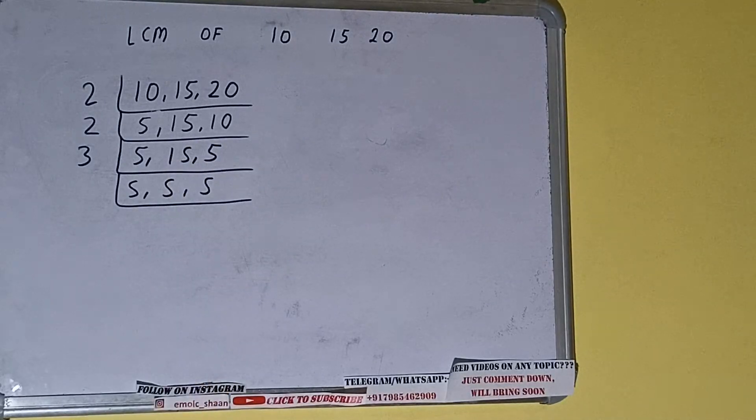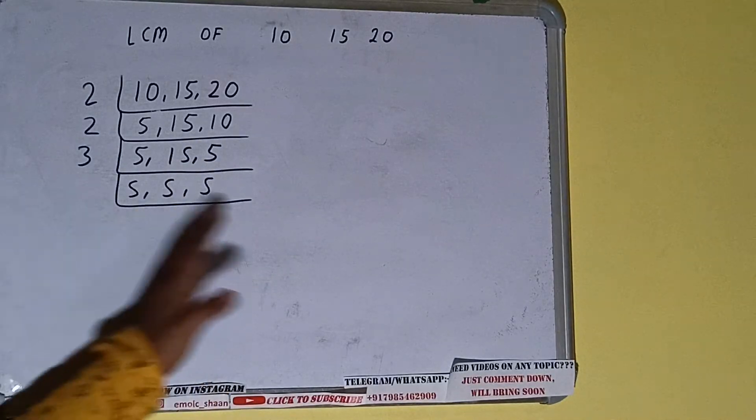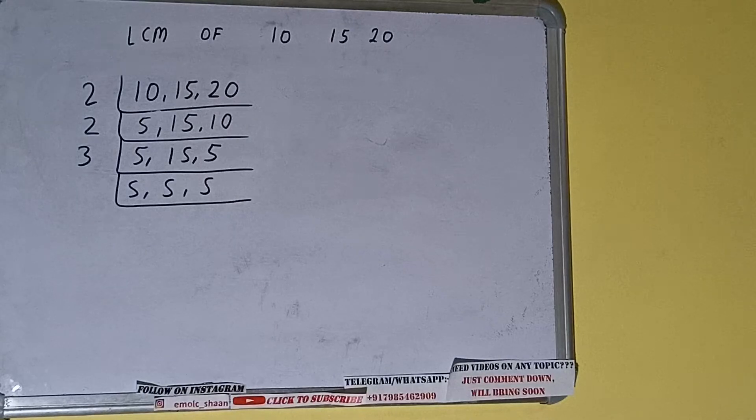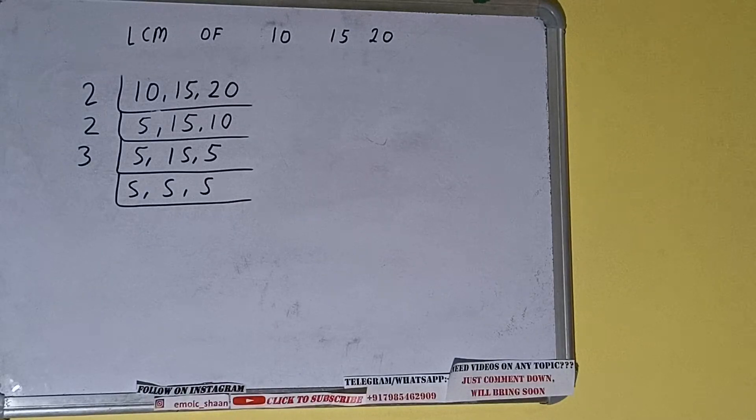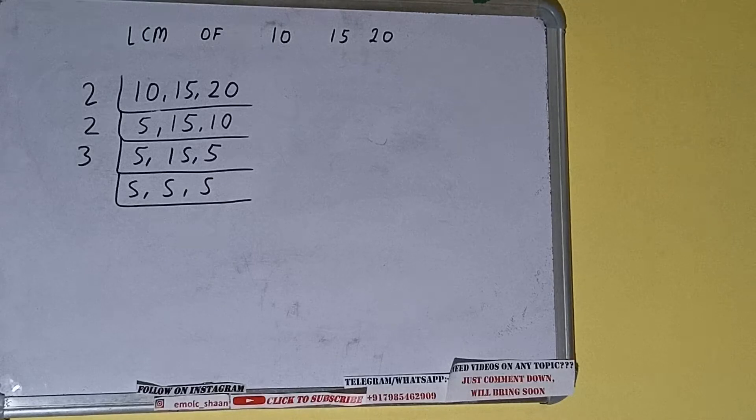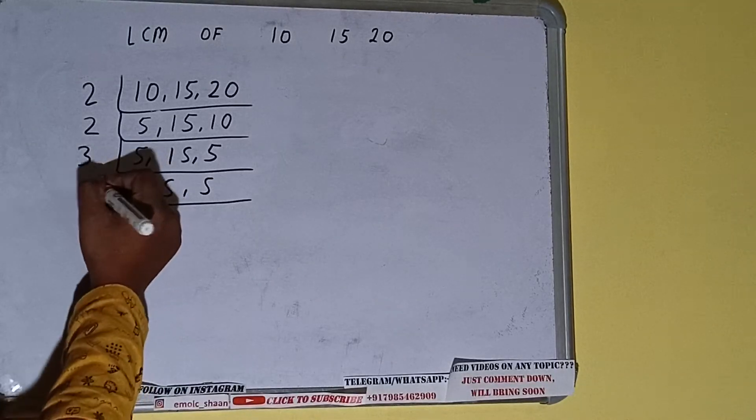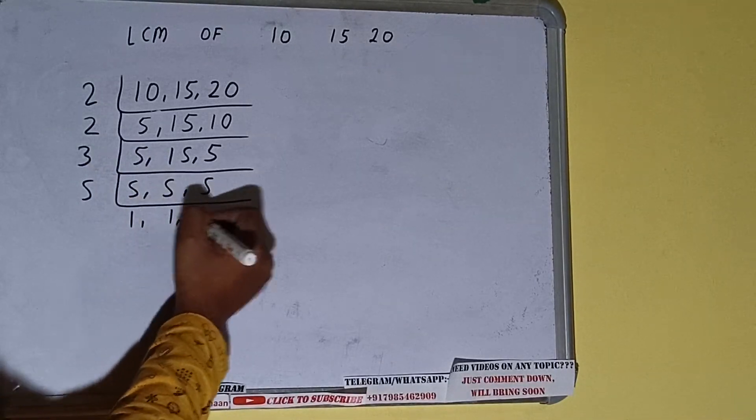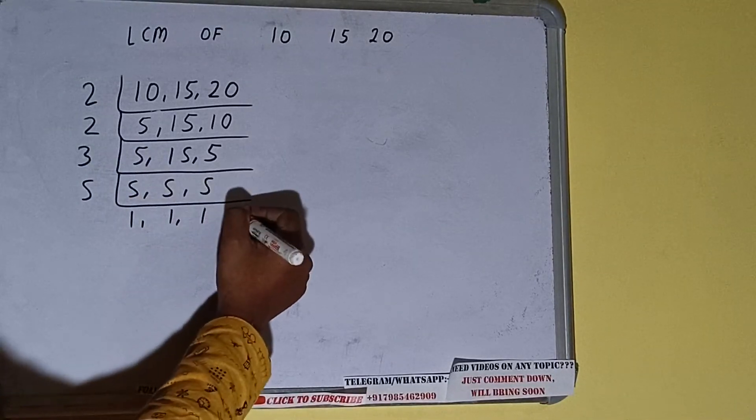Now if we check, none of the numbers are divisible by 3 also, so we'll check with the next lowest prime number, that is 5. All three numbers can be divided by 5, so we'll divide and we'll be having 1, 1, 1.